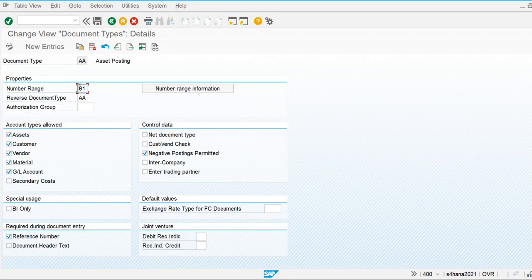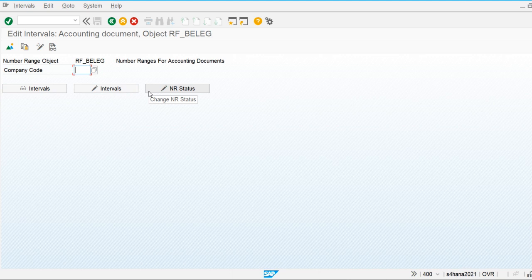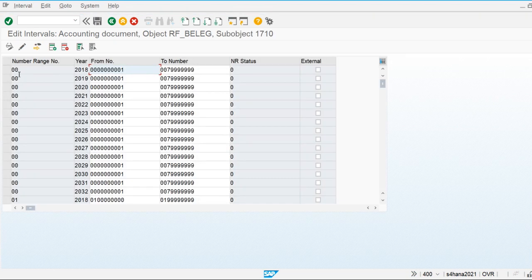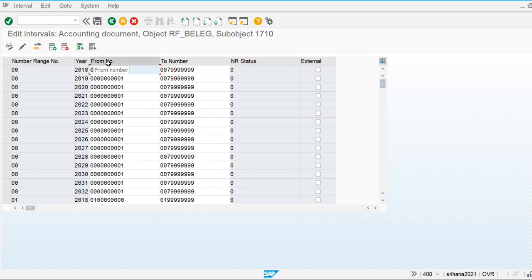You can see the number range defined is '01.' For our company code it is not defined yet — we will define it. For company code 1710, you can see number range 001 is defined with a start number and end number. For different years we maintain different number ranges — for example, for 2016 and 2018. The start number, end number, and the current status show until which number documents have been posted. To use an external number range, you must check that option.